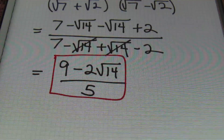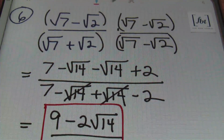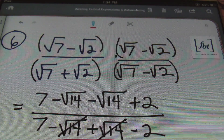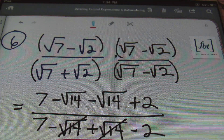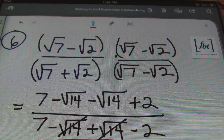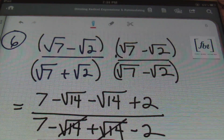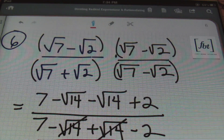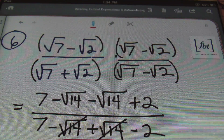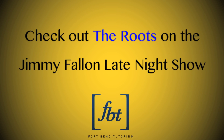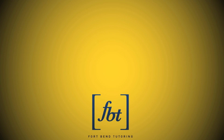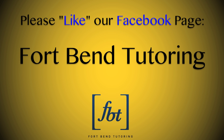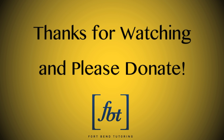That concludes problem number six and our lesson today on dividing radical expressions and rationalizing the denominator. Thank you for watching — please rate, comment, and subscribe. If you're on Facebook or Twitter, look us up. Fort Bend Tutoring. Visit us on the web at www.tutormemath.net.